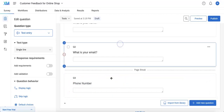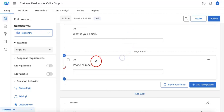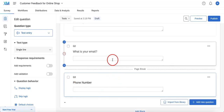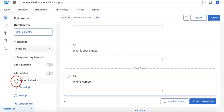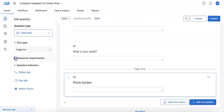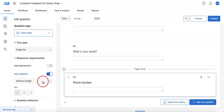As you might remember, each question is separated into specific blocks. If I select one of the subsections referring to a specific question, the edit question manager will appear on the left. You're going to want to head over to the response requirements tab, which shows 'add requirements' and 'add validation.' What we're interested in is toggling the add validation option.